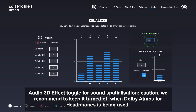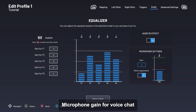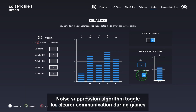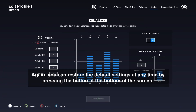Audio 3D effect toggle for sound spatialization — caution, we recommend keeping it turned off when Dolby Atmos for headphones is being used. Microphone gain for voice chat. Noise suppression algorithm toggle for clearer communication during games. Again, you can restore the default settings at any time by pressing the button at the bottom of the screen.